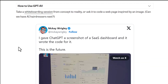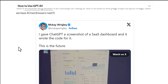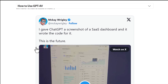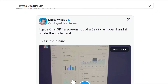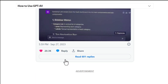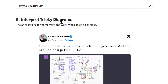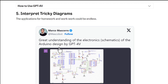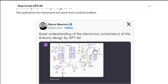Fourth use case: write code. ChatGPT can write code for you. If you want to build something like a dashboard and you don't know how, you can just ask ChatGPT to write the code for you and it will do it.